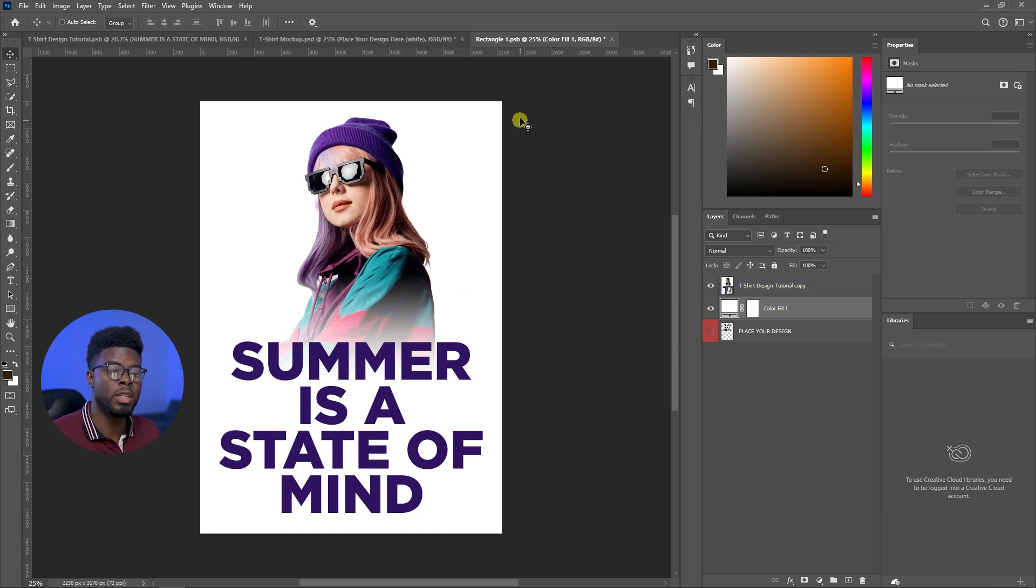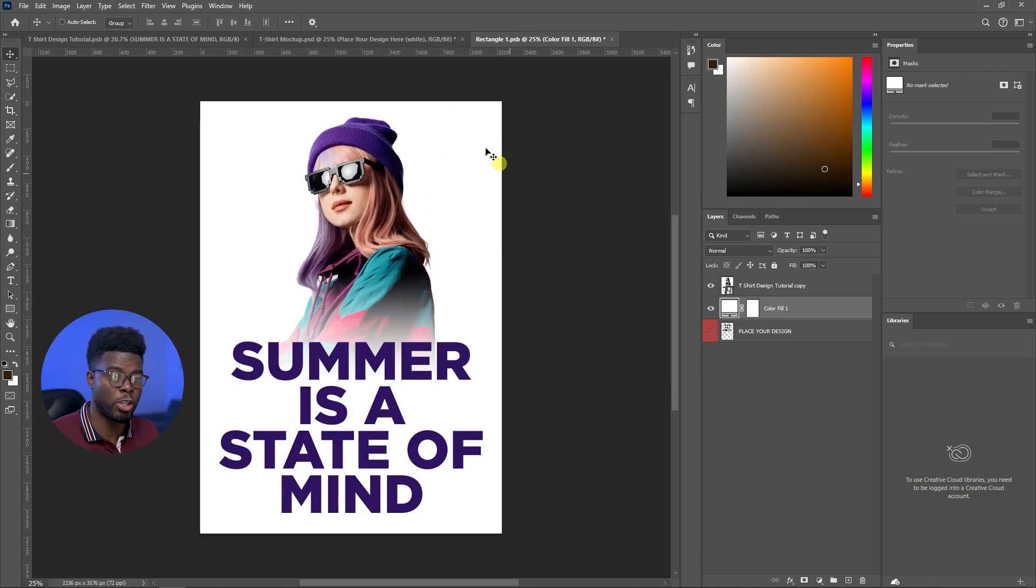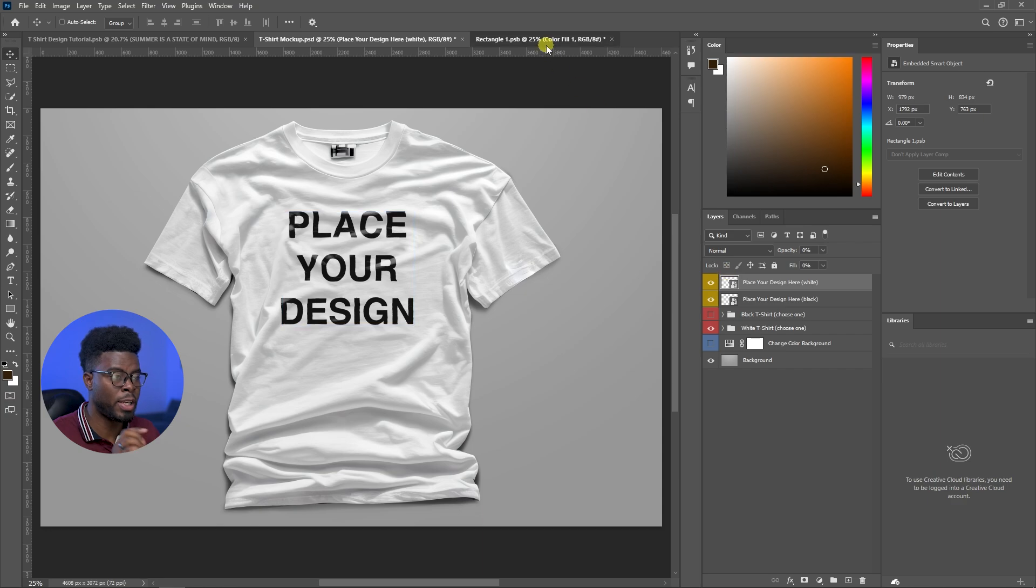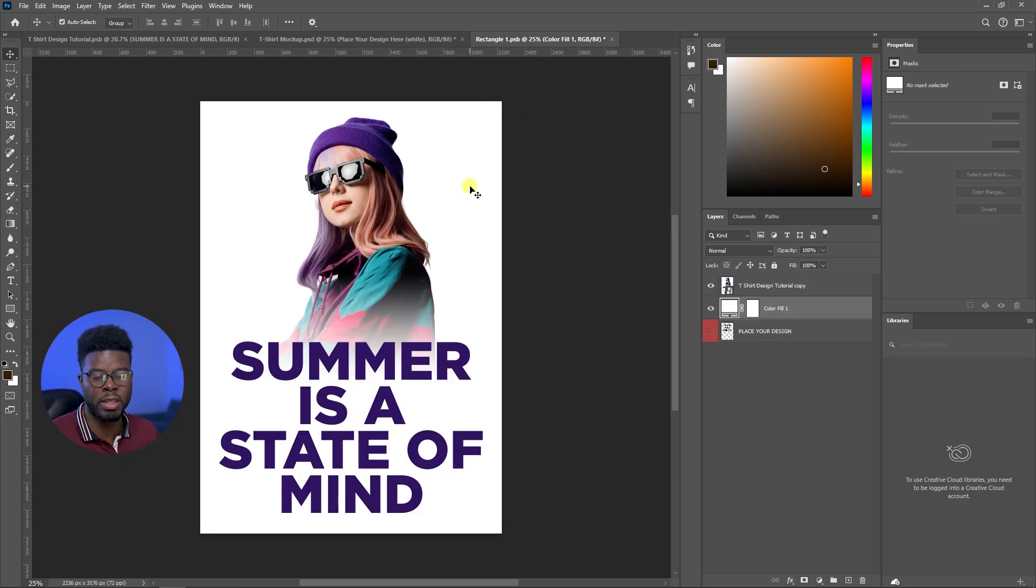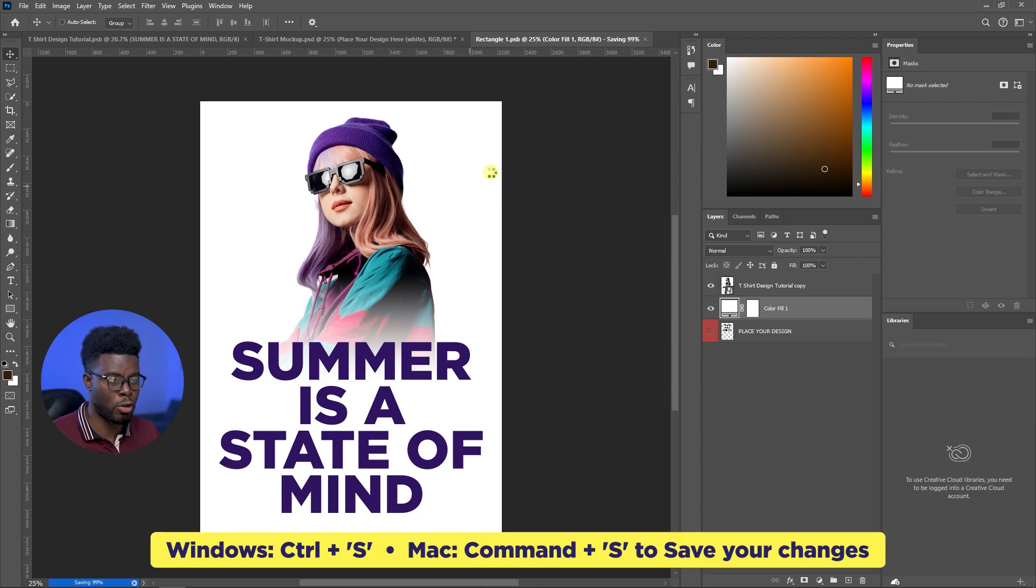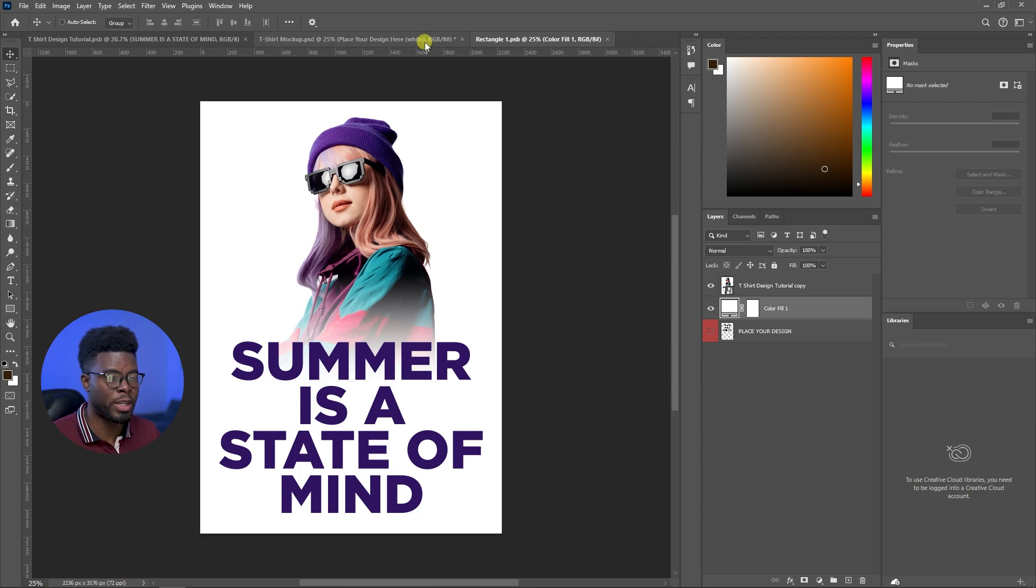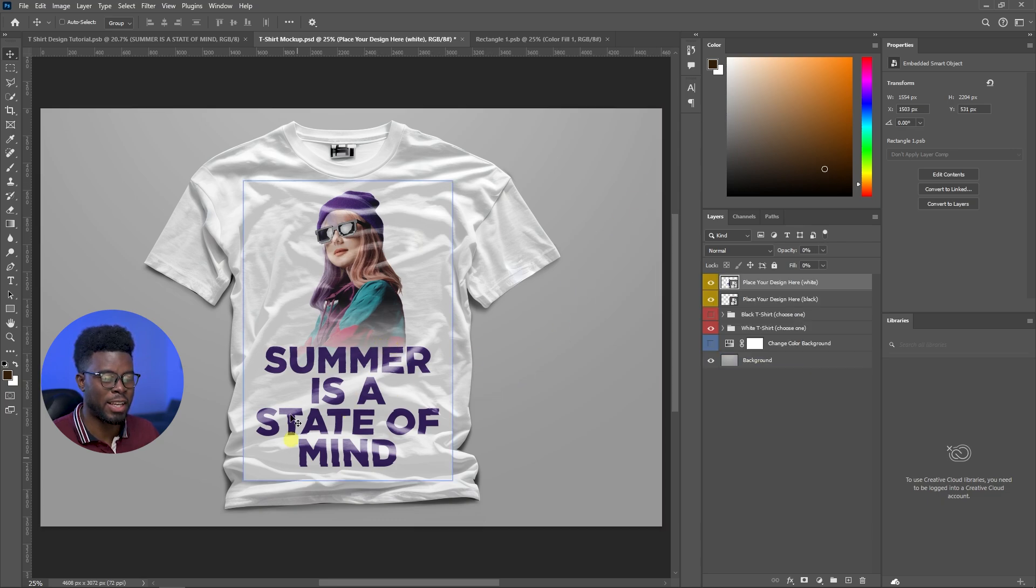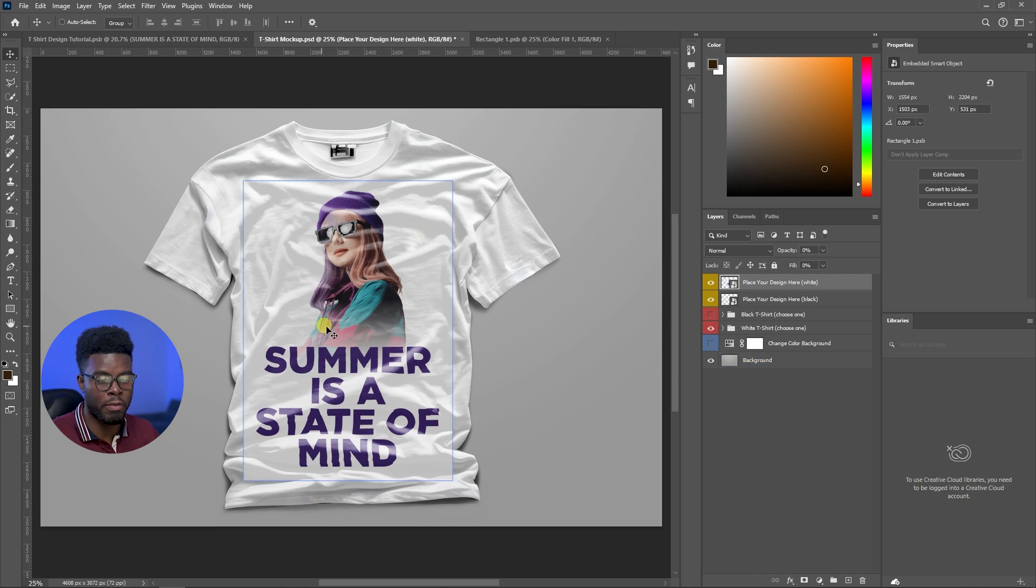Now to see what your design will look like on the mockup, you have to save your smart object, because remember we opened this smart object here, placed our design inside of it. Now we have to save it for the changes to be reflected. Control S to save, command S if you are on Mac. And then if you come back to your t-shirt design, now you can see that your design is here and you can just adjust it if you so desire.